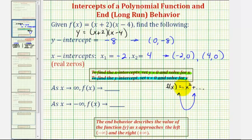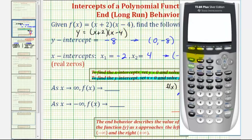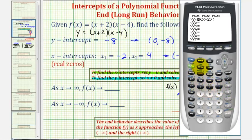To verify the end behavior, let's graph the function. Press Y=, clear out any old functions, and type in the new function: the quantity x plus two times the quantity x minus four. Then press Zoom 6 for the standard window.